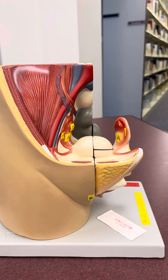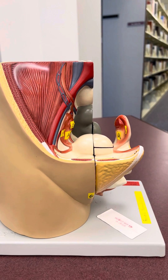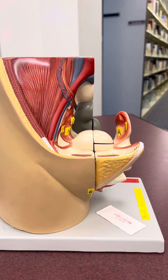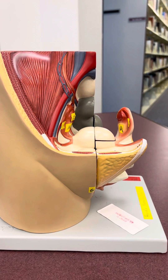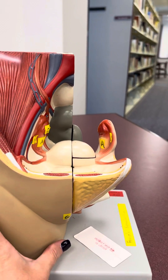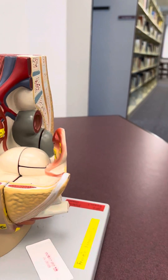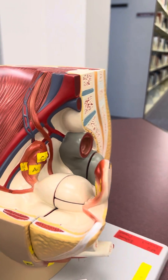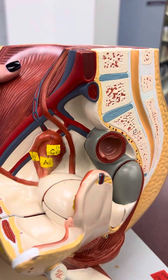This model is for AMP2, and this is the female reproductive model. It looks like there are about 13 things we're going to label on here.